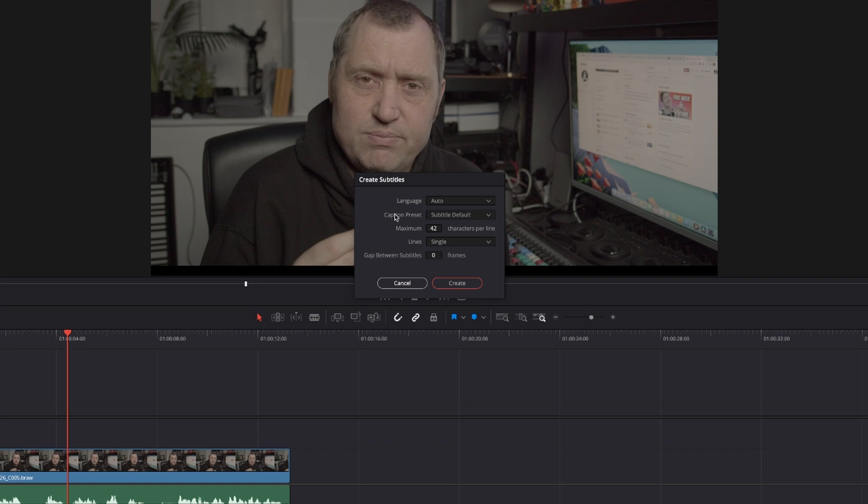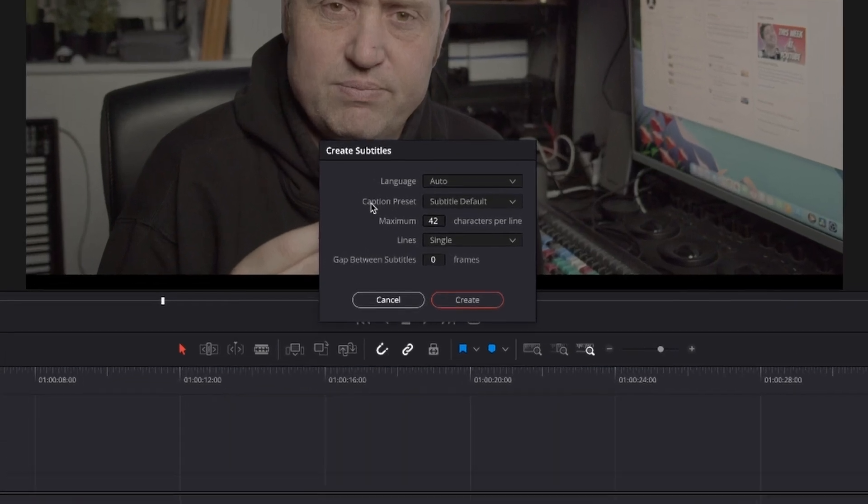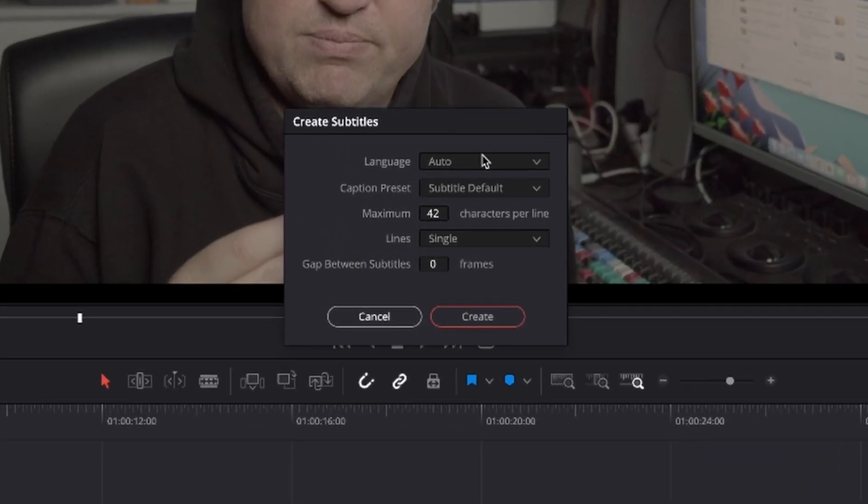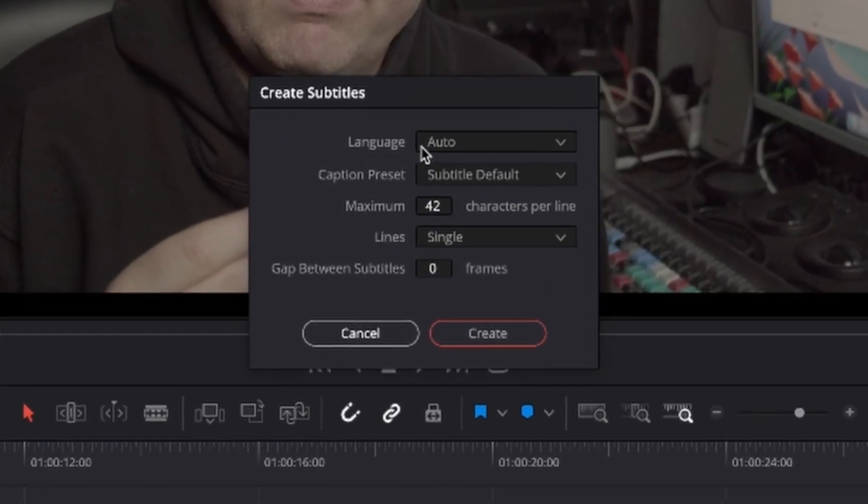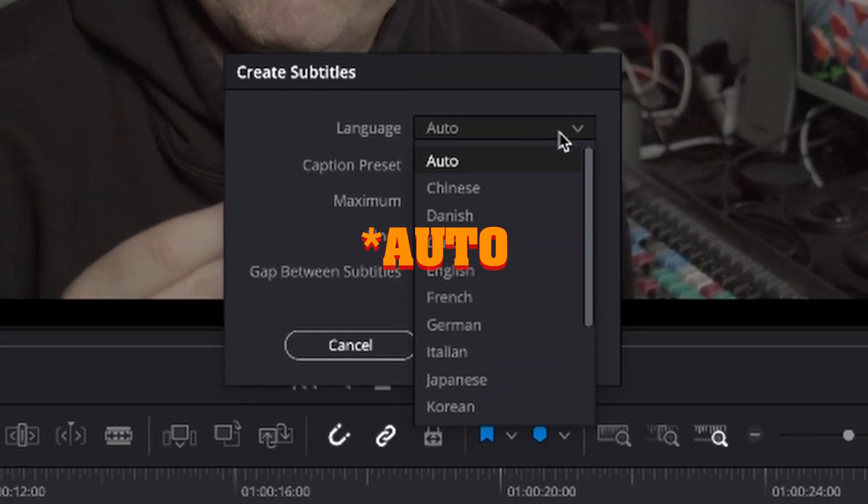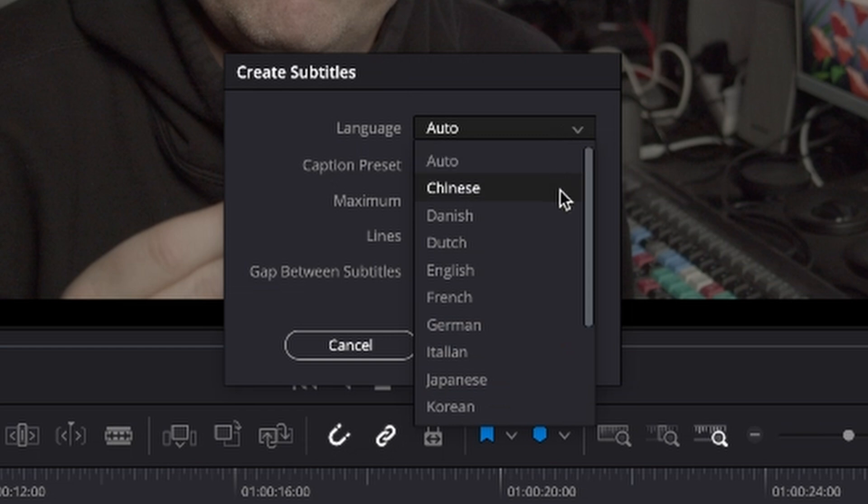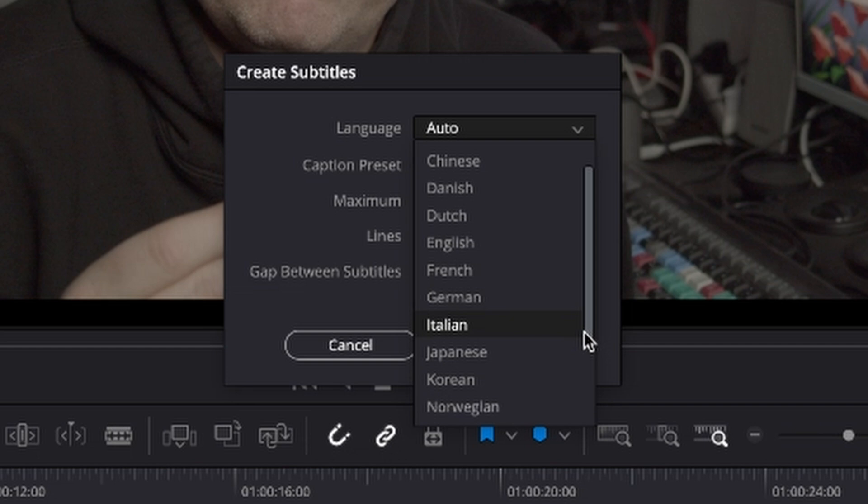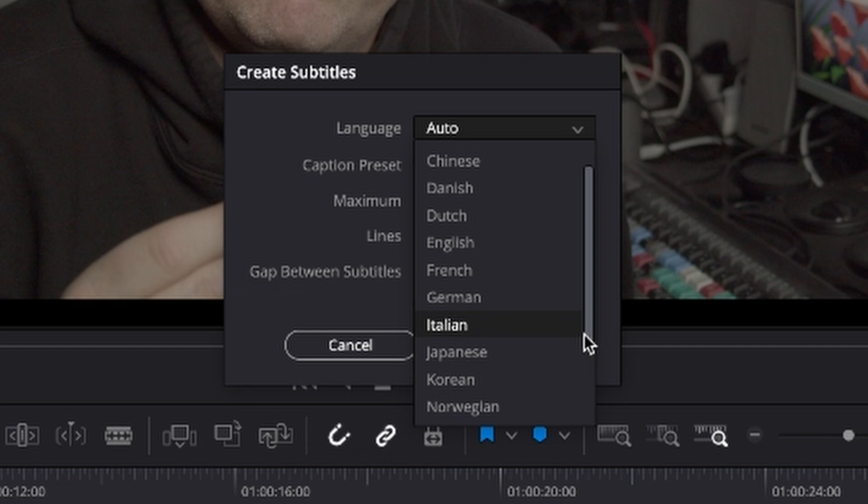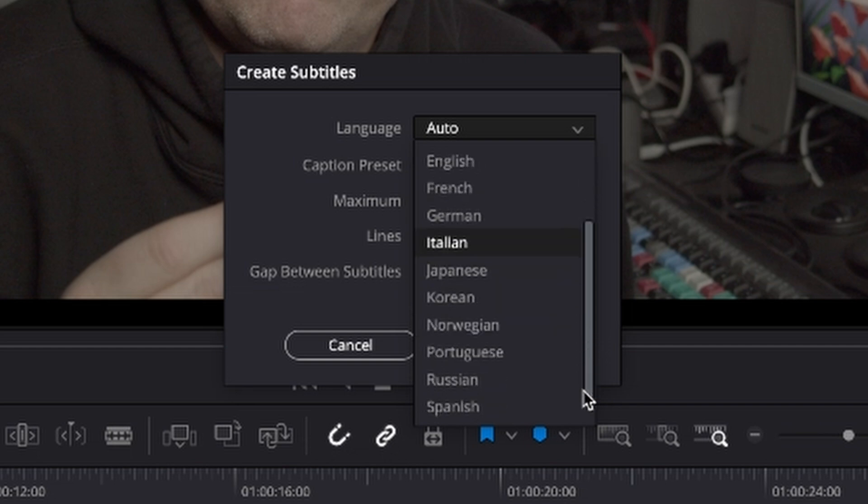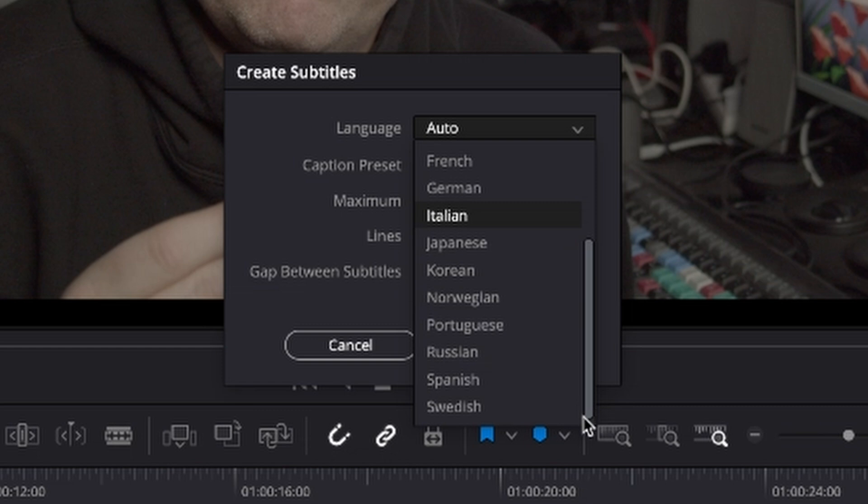So some of the new things here is of course language. Now it's on auto but we can actually, there's 14 new languages. So there's Chinese, Danish, Dutch, English, French, German, Italian, Japanese, Korean, Norwegian, Portuguese, Russian, Spanish, Swedish.